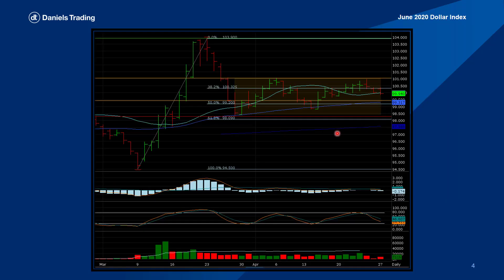For this week's video, I want to focus on the currencies. I know the S&P, crude oil, gold, and some of the other physical commodities are hot topics right now, but I think there are opportunities in the currencies as well. So I'd like to focus on three, starting with the June 2020 dollar index, the basis for most of the commodities we're trading.